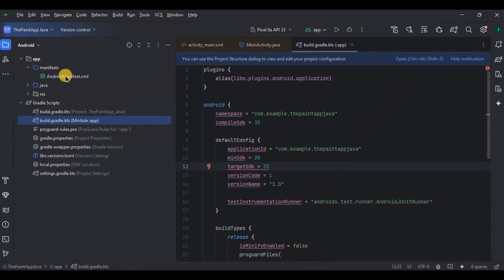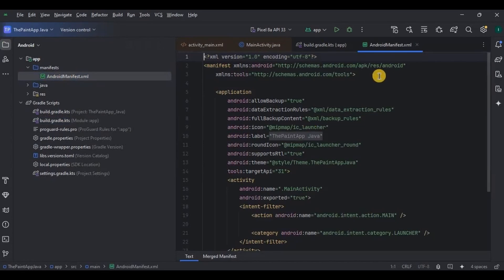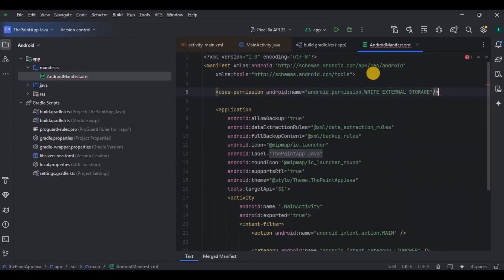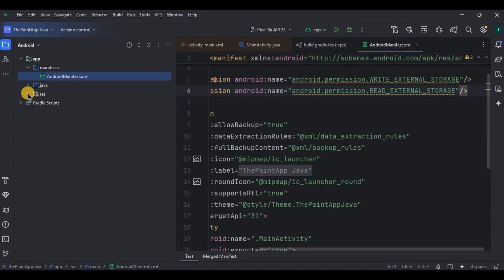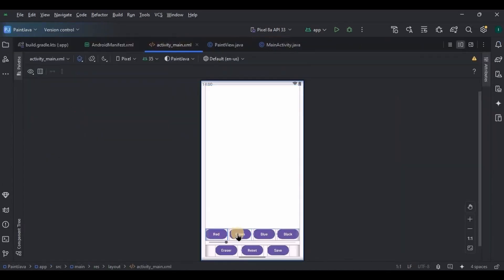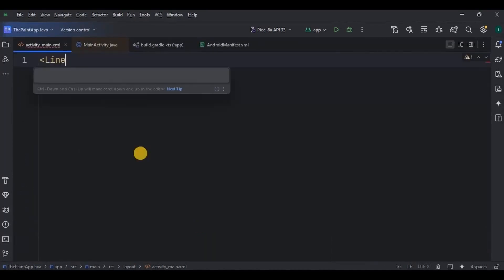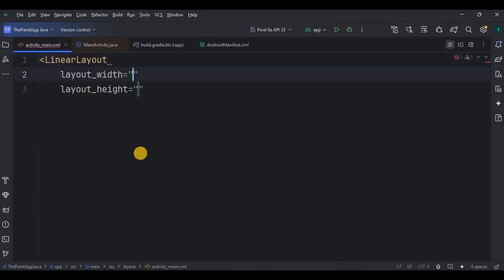Then we require storage permission to save our drawings in the photo gallery, so ask for write and read external storage permission. Now let's design our UI. The UI is pretty simple — we have four buttons for each color: red, green, blue, and black; a brush size selector; and three functional buttons for eraser, reset, and save to gallery; and lastly one canvas. Just follow the code.